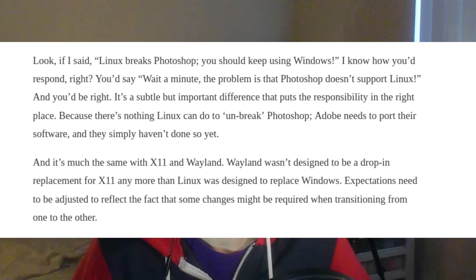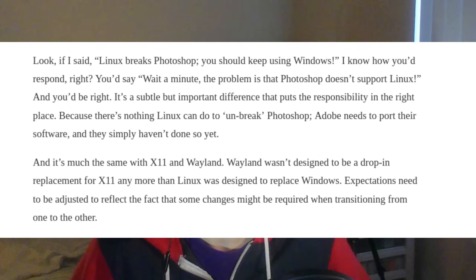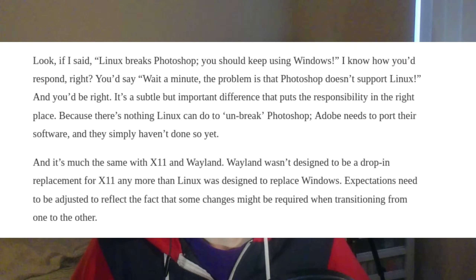Quote: "expectations need to be adjusted to reflect the fact that some changes might be required when transitioning from one to the other." Yeah, I think users can generally expect their apps to work. When it works on their system before an update, and after an update it stops working, that's a very basic expectation that is not being met.